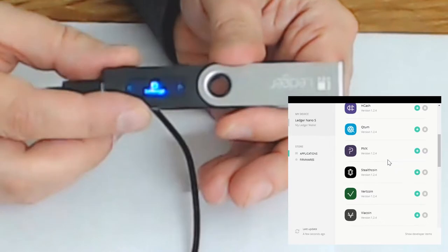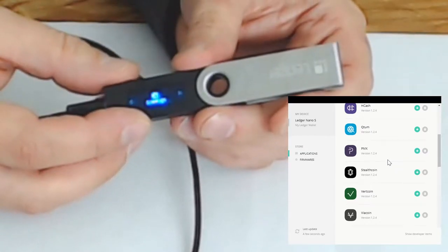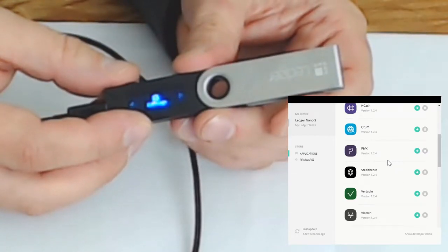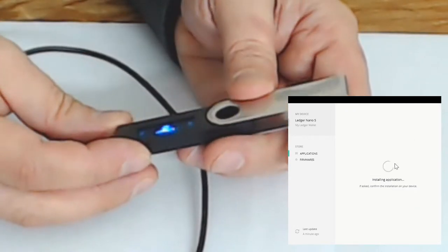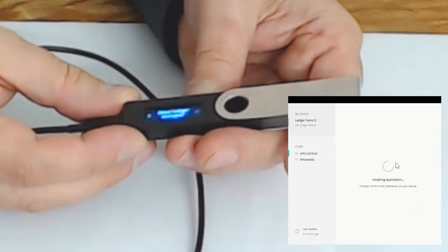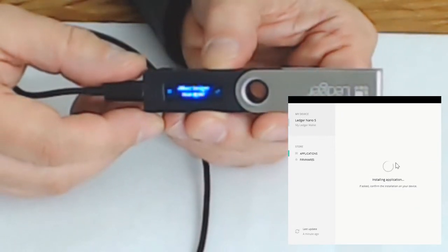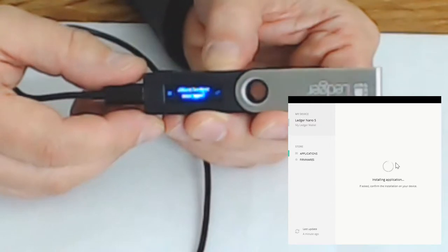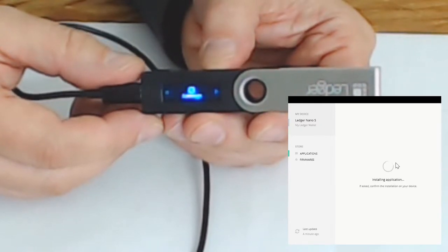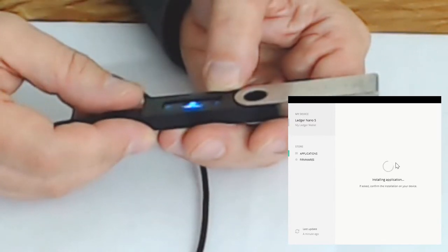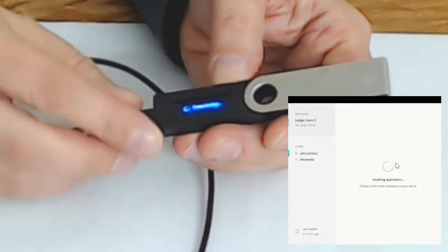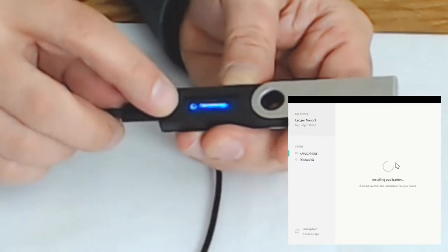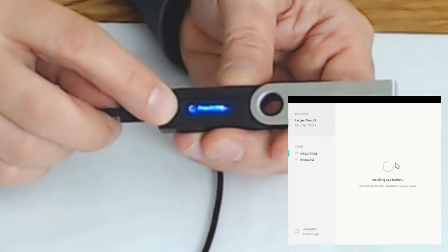Let's select Bitcoin right at the top and hit the down arrow. It's going to ask me on the device do I want to install apps. I only need to confirm this one time per session. Now it's installing Bitcoin and you can see on the device it's processing. Now you see a B for Bitcoin.